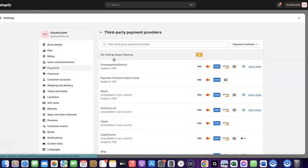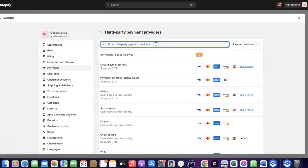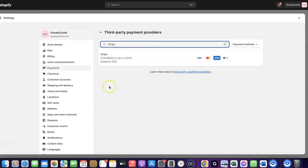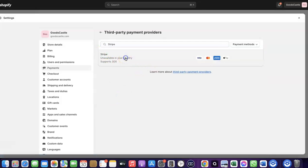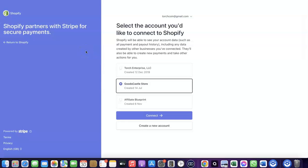In Shopify Payments, click on 'Choose Provider' and search for Stripe. Click on Stripe — it will redirect you to where you can create a connection between your Shopify account and your Stripe account. I had previously created this connection and only deleted it to show you how to set it up yourself.